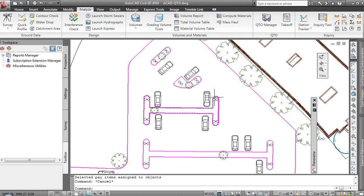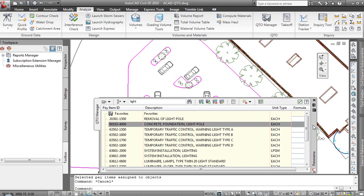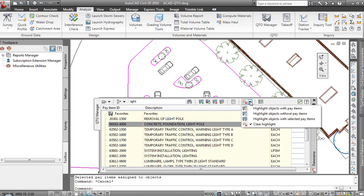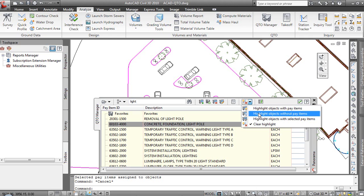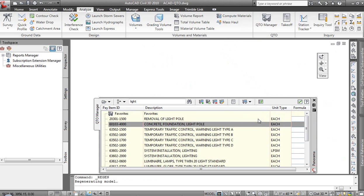Now how do we know that they've been assigned? It's kind of like invisible things. How do we know that we've got an object associated with it? Well, there's some tools here on the side that we can say highlight objects with pay items, highlight objects that don't have anything associated, and then highlight objects with selected pay items. So in this case, our concrete foundation light pole, we'll say highlight objects with selected pay items.